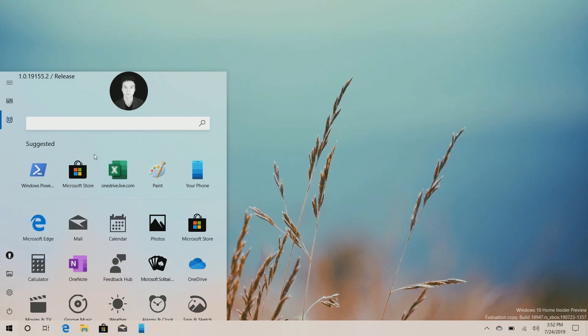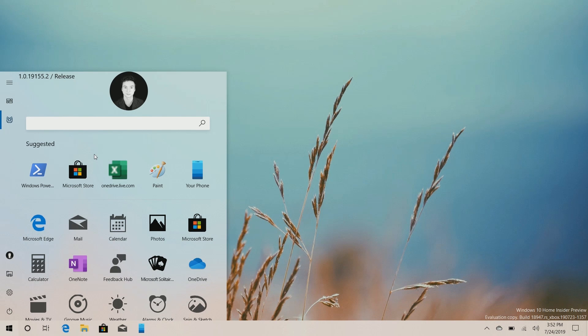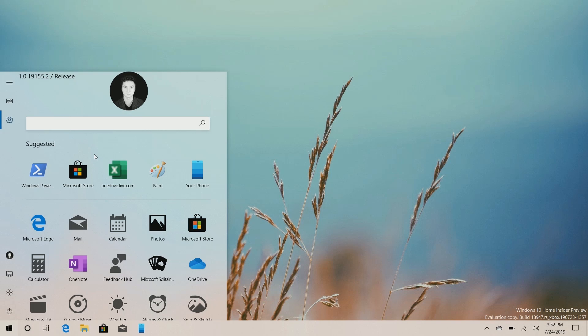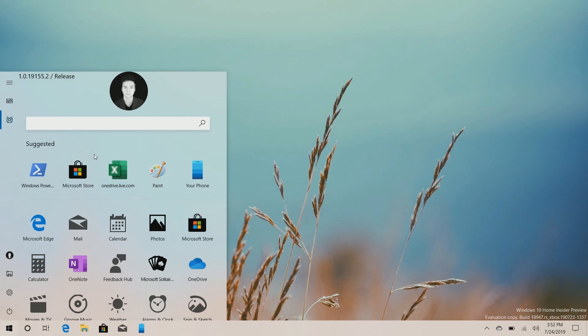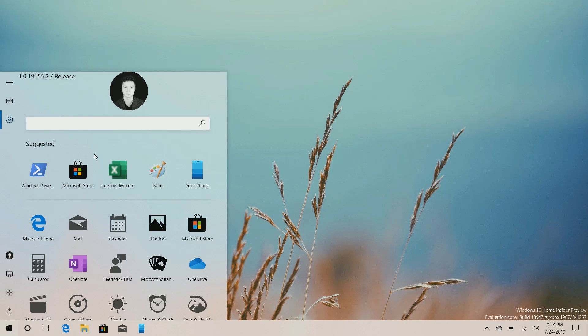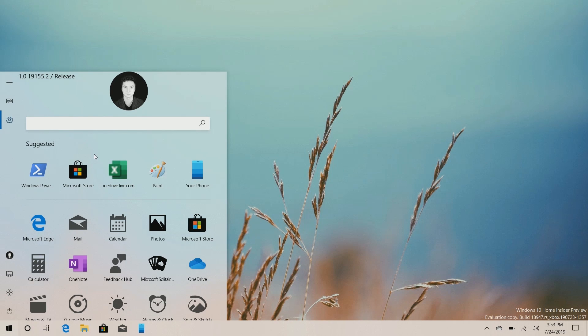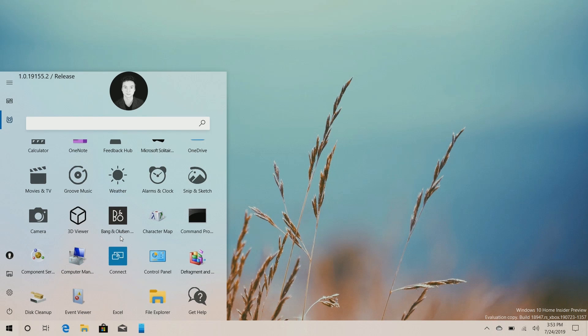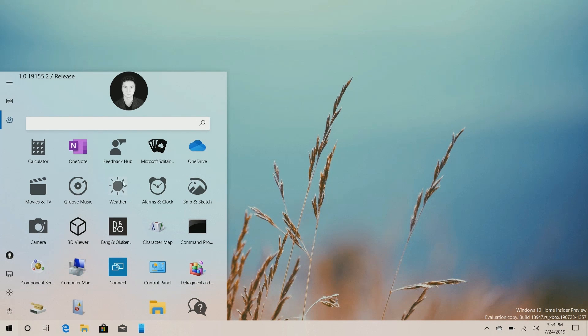So the biggest change to this start menu is live tiles are no longer present. These are now just app icons, just like you find on Android and iOS. And I think that's a deliberate choice. App icons are simpler and it's less work on developers having to support something like a live tile. So now you can just have an app icon. And when Microsoft is done redesigning all the icons, this menu will look a little bit better.